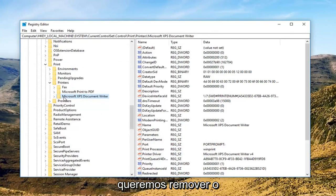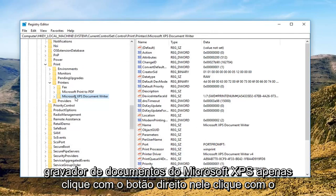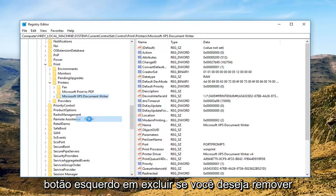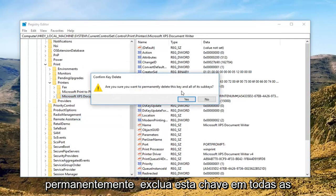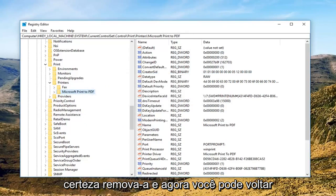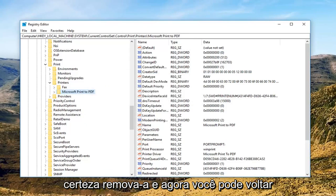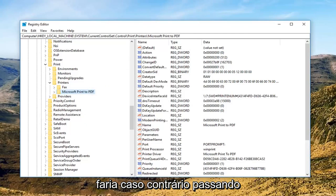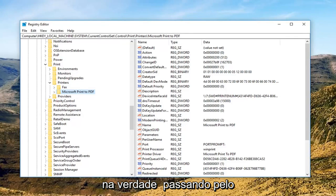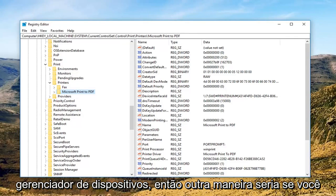So let's say we want to remove the Microsoft XPS Document Writer. Just right click on it, left click Delete. Make sure you want to permanently delete this key and all of its sub keys, left click on yes. And now you can go back to the conventional ways, going through the control panel or going through Print Management, or through Device Manager.